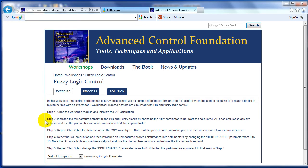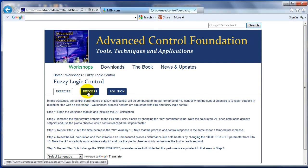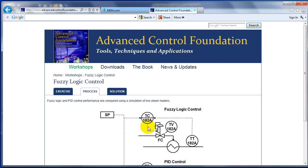We'll then be increasing the set point to both the PID and fuzzy logic control to look at the way we achieve set point in both, and then we'll decrease the set point to see the way both fuzzy logic and PID behave. We'll then introduce a disturbance in both an increase and decrease direction and look at the performance that is achieved for disturbance rejection.